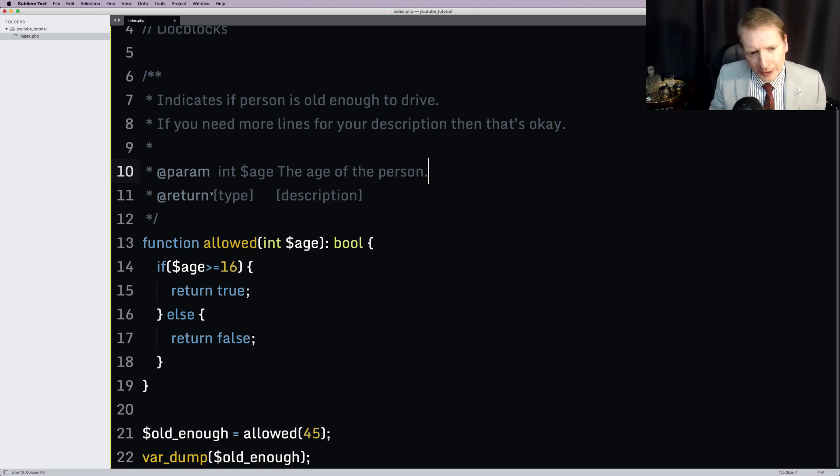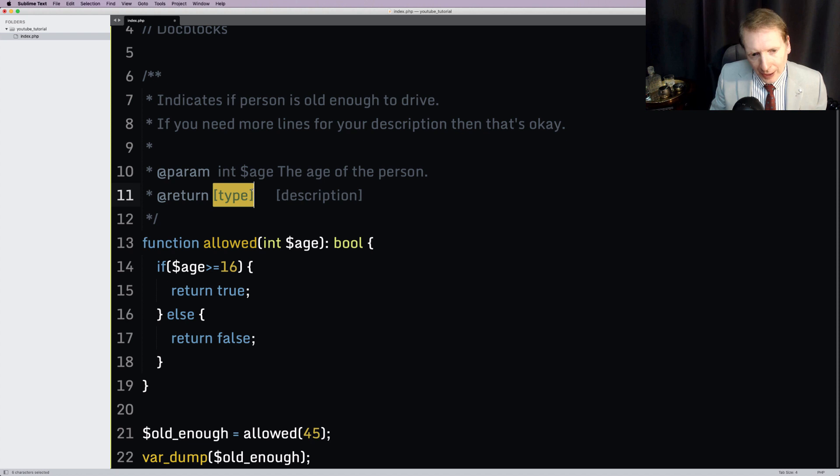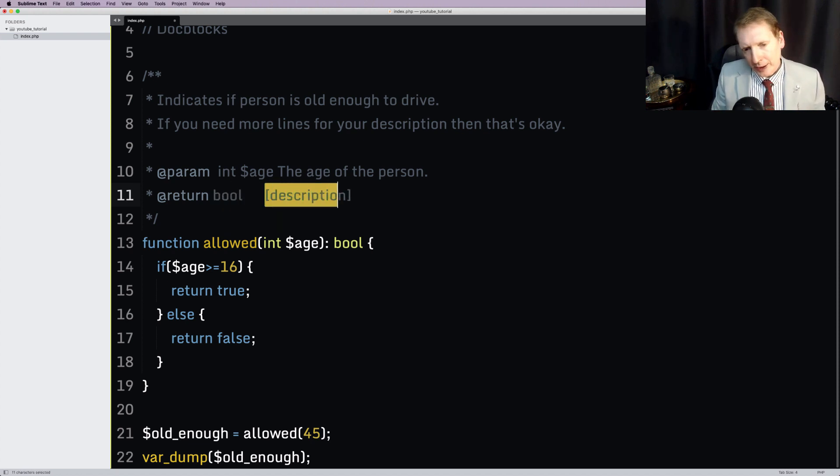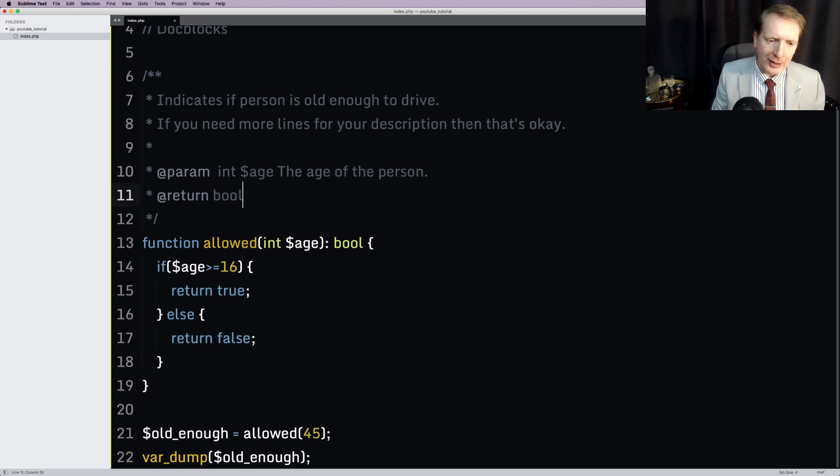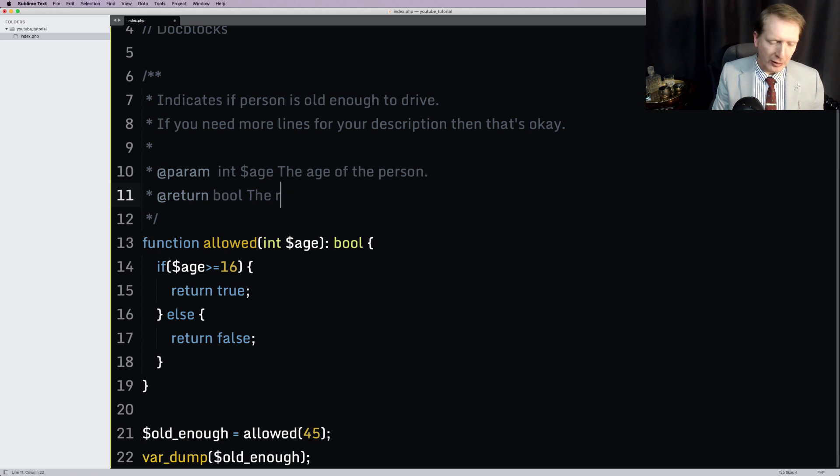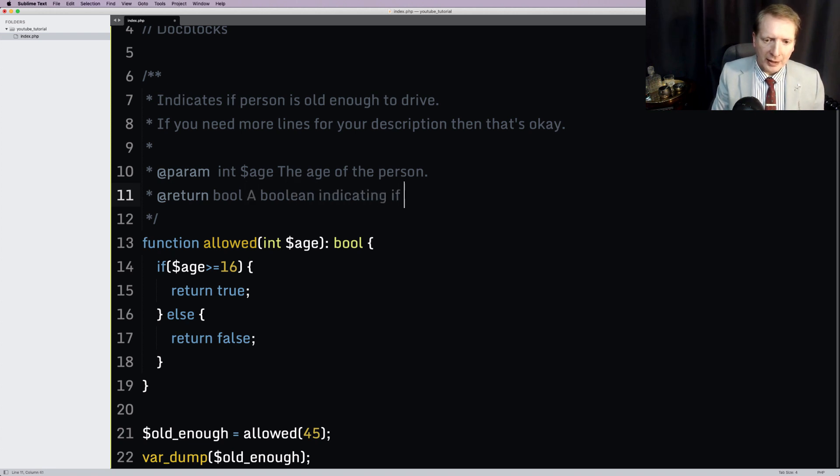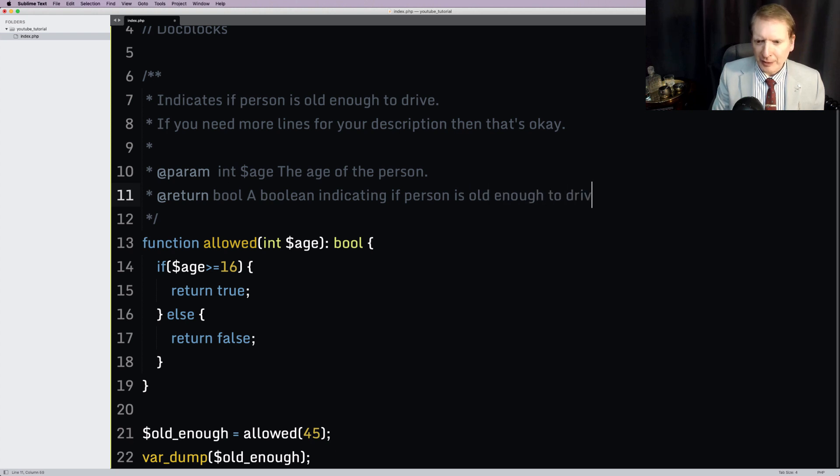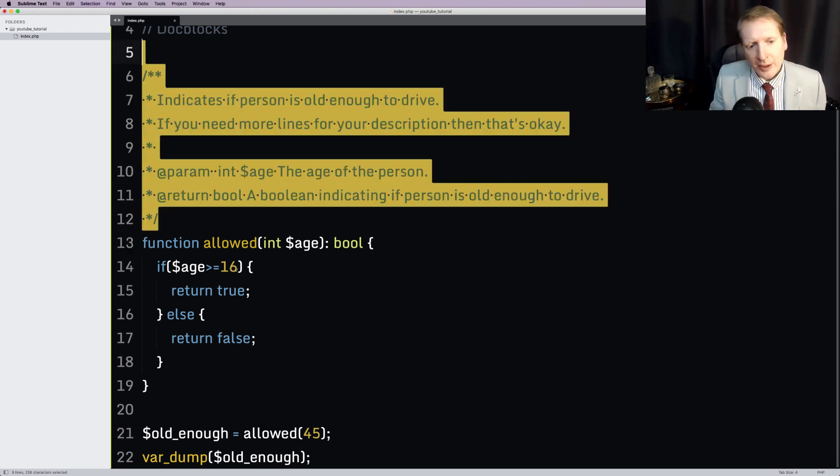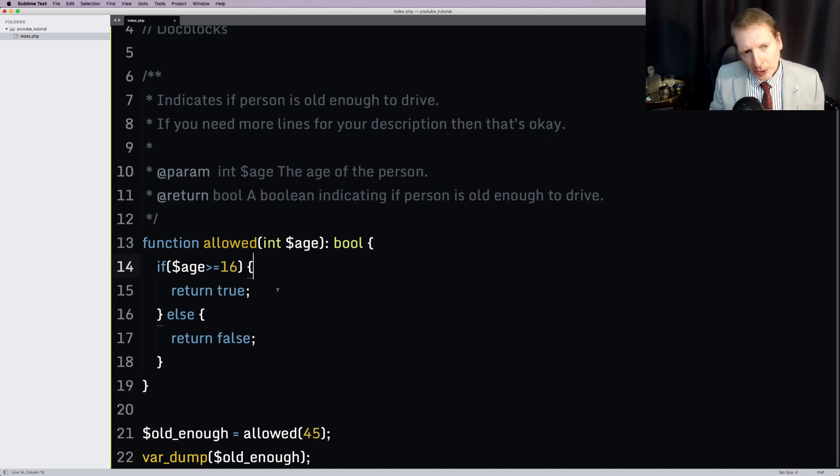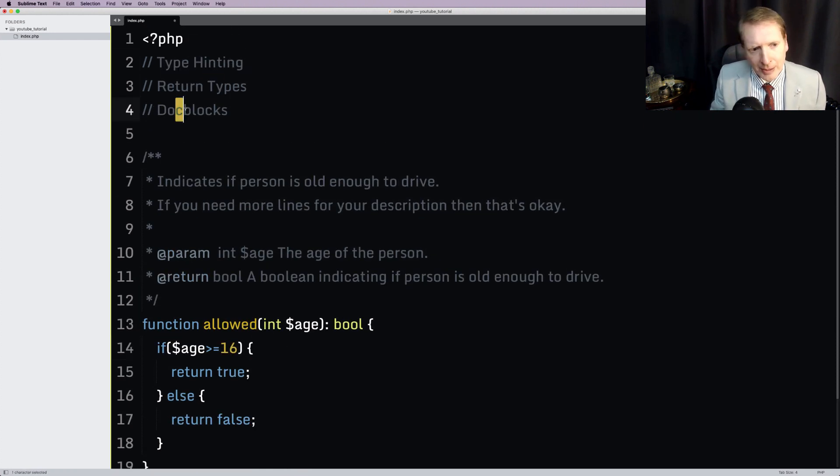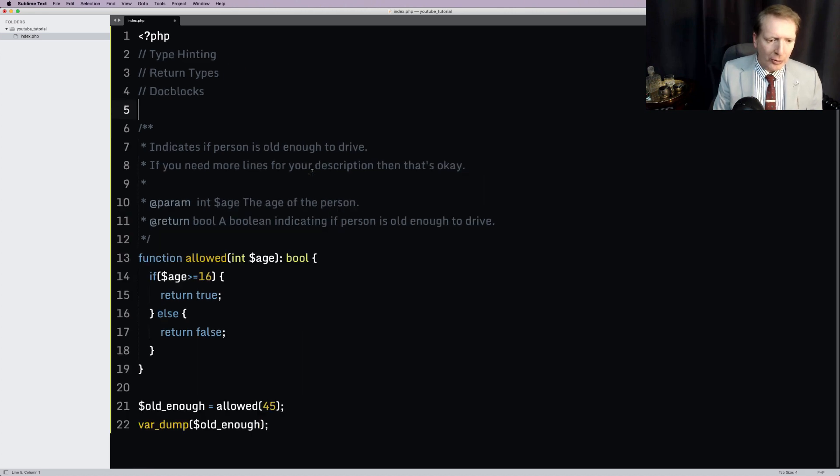Don't worry too much about the spaces here. You could have said one space, and that's going to work. Doesn't matter. But the key thing is we are declaring that we expect our argument to be an integer. It's going to be called age, and let's have a description. The age of the person. Something like that. Now the return type, we say @return. Clarify the type, so it's a Boolean. And again, chuck in a description. Don't worry about the spaces. One space is enough. And we'll just say the result, or a Boolean, indicating if person is old enough to drive. Something like that. So that is doc blocks. And as a matter of fact, that's type hinting, return types, and doc blocks. That's them all there. And I hope you'll agree that that's pretty straightforward.